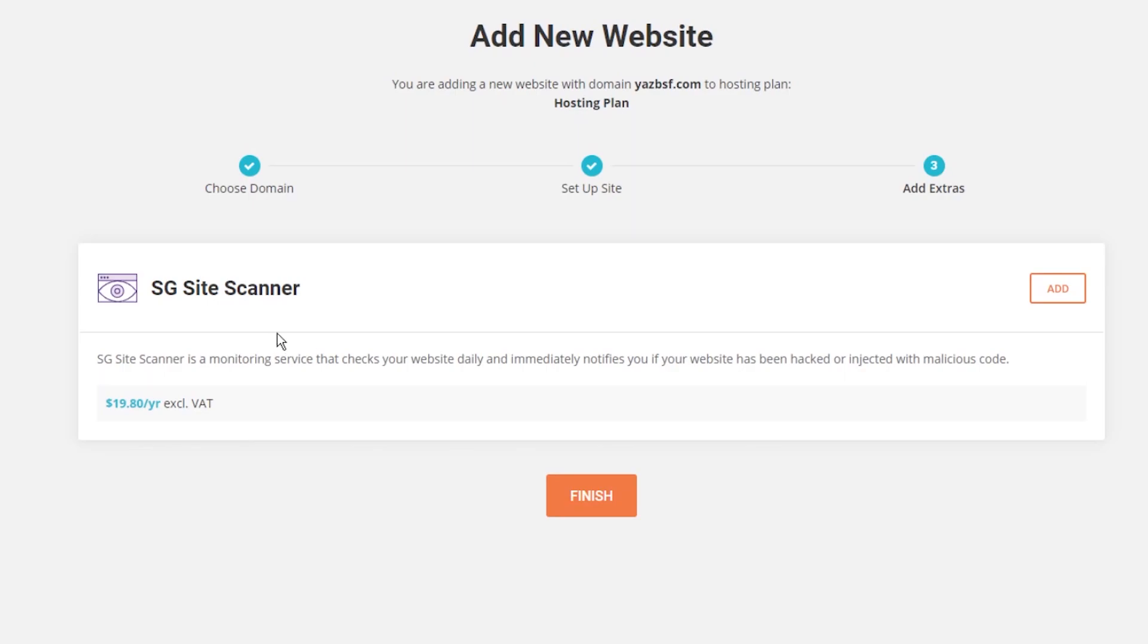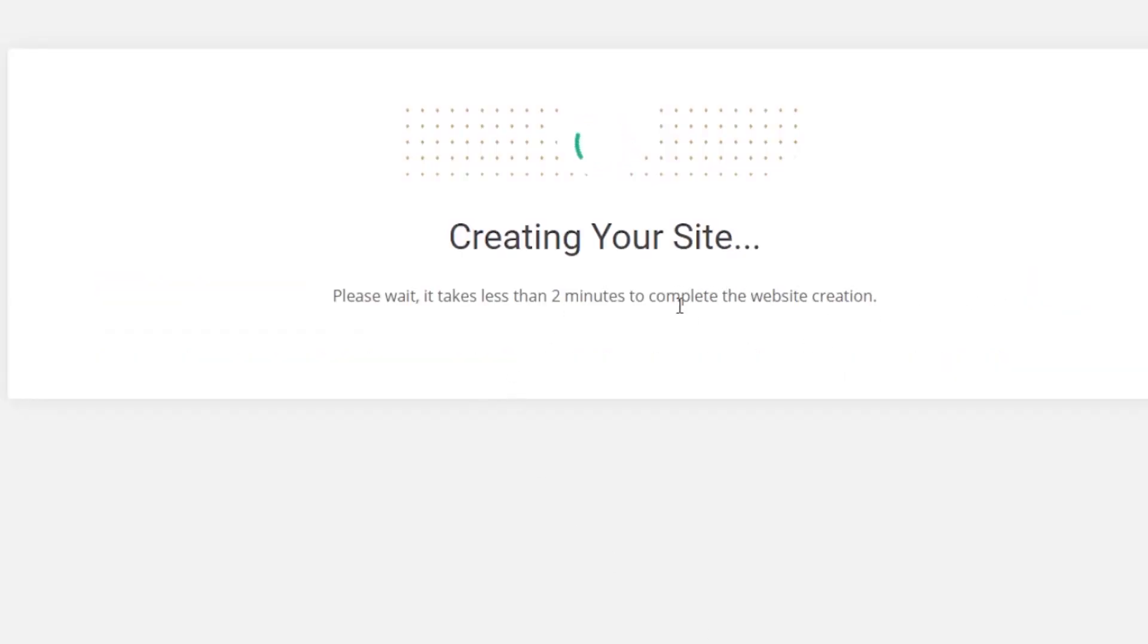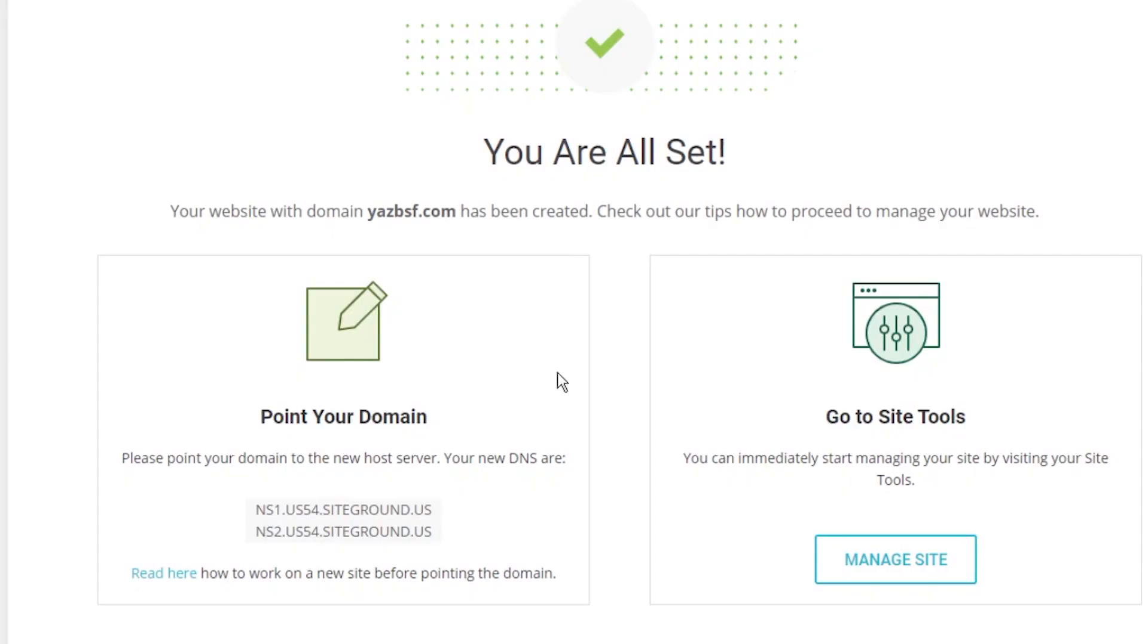All right, we've got one more step which is the add extras. This is just a little bit of upselling through SiteGround where they're trying to upsell the SiteGround site scanner. What this does is that it checks your website daily and notifies you if there's any sort of hacking or malicious attacks on your website. We're just going to ignore that for now. We're just going to proceed and press finish. Right now it's creating our website. It's going to take a few minutes. So just going to wait. Any minute now. One eternity later. All right, here we are. To be honest, it didn't take any more than two minutes max. So don't worry. Right now our website with a domain name yazbsf.com has been created. So that's perfect.